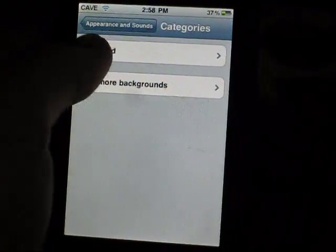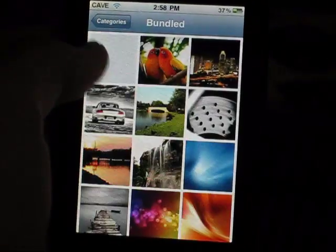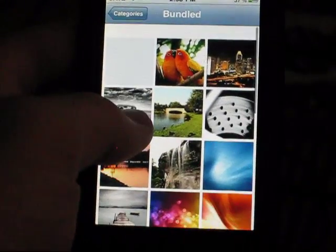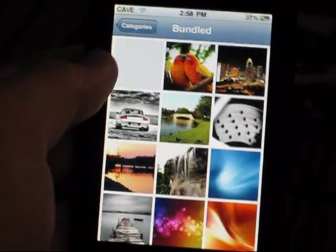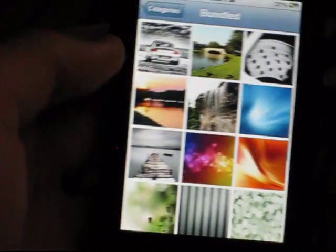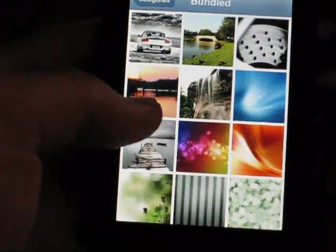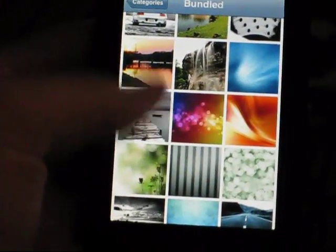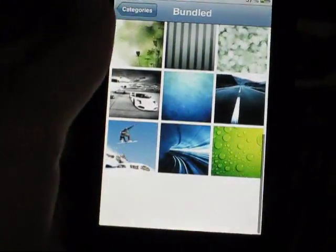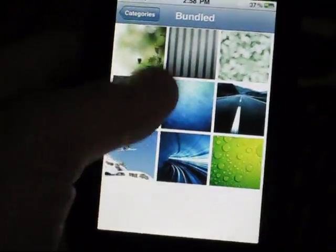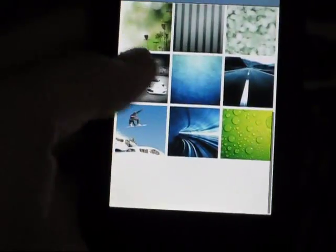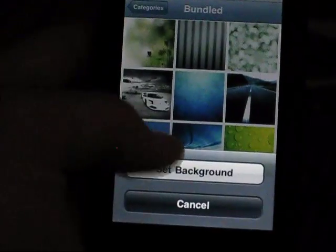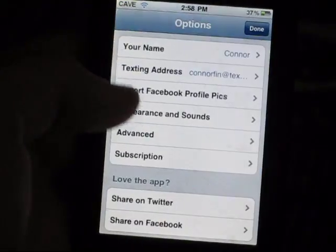You can set your background — they have a list of backgrounds. There's some car ones, there's a New York skyline, some all-around ones. I'll just show you guys this one right here and you just set it as your background.